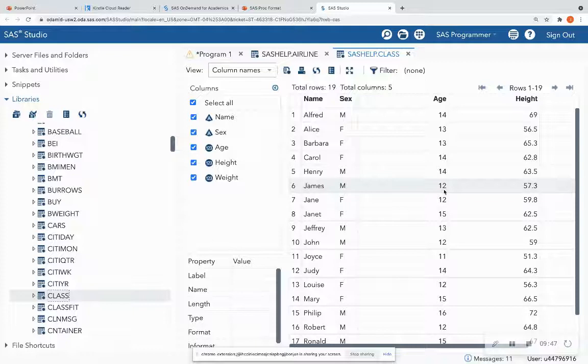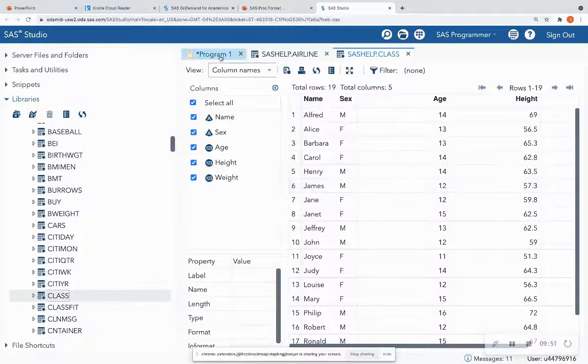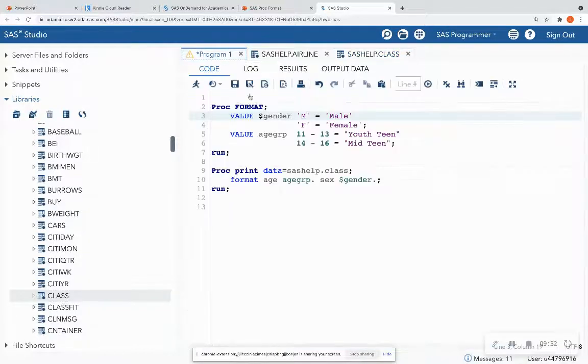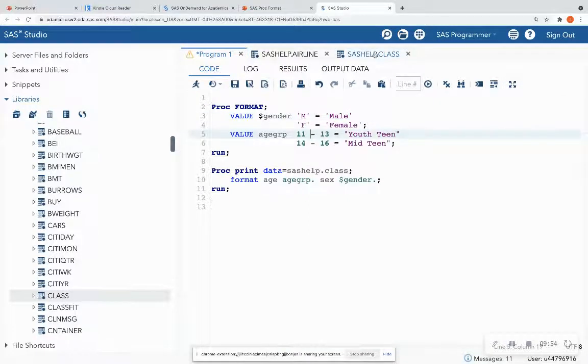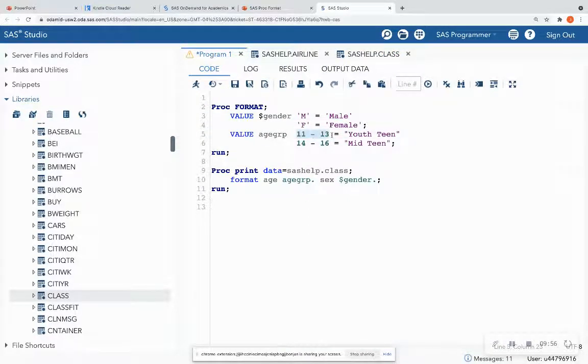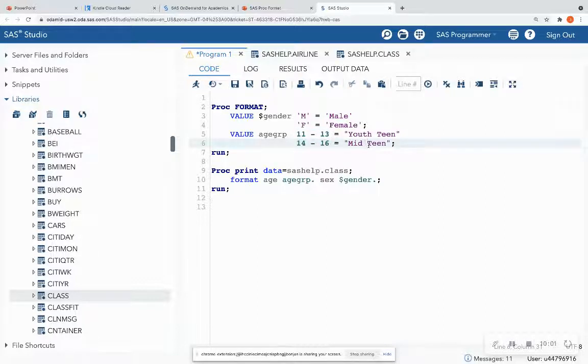you also can assign a format. Formats are just very, very beneficial for bending purposes. OK. So within this class data set, I'm going to say the age group of 11 to 13 is youth teen, and 14 to 16 is mid teen.